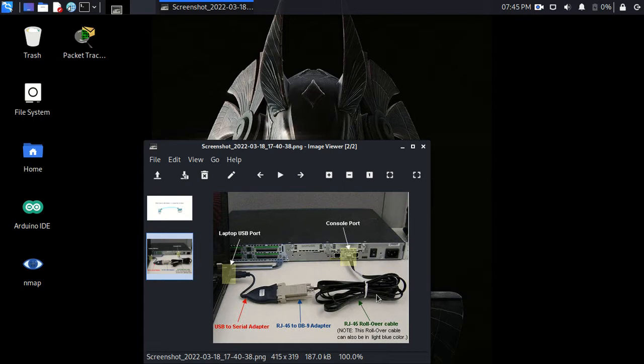On side one it goes to pin two, and on side two it goes to pin seven. It's basically flip-flopped and it's rollover. So that special cable connects into a specially labeled port on the switch called a console port.